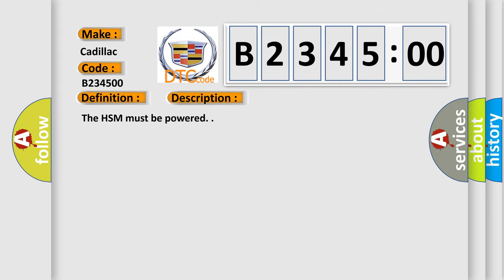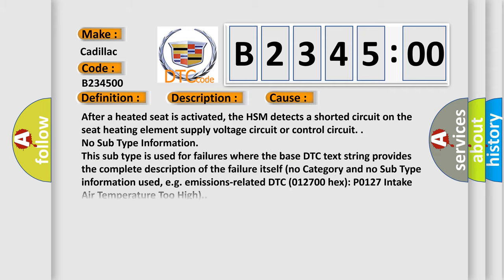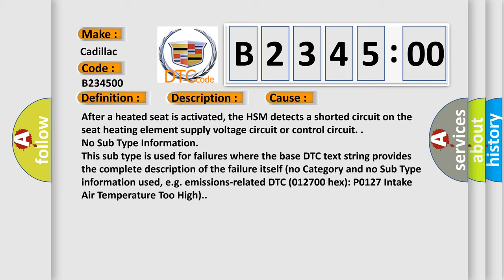And now this is a short description of this DTC code. The HSM must be powered. This diagnostic error occurs most often in these cases: After a heated seat is activated, the HSM detects a shorted circuit on the seat heating elements, supply voltage circuit or control circuit.